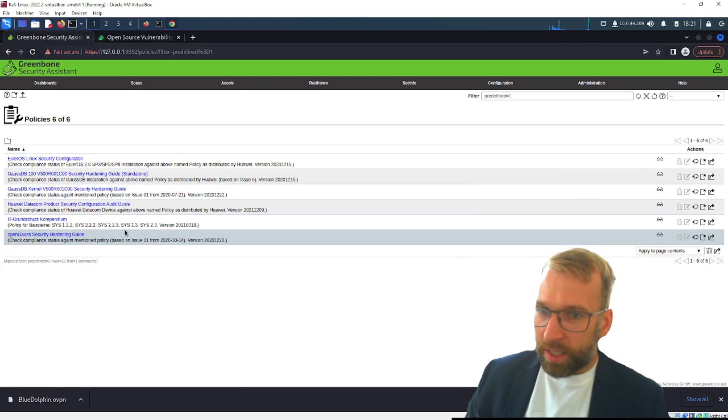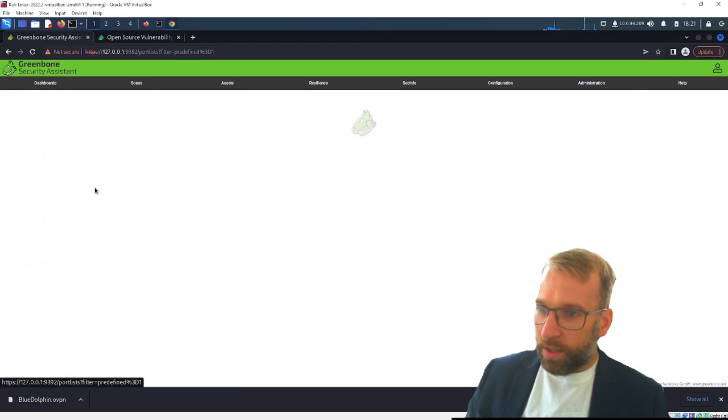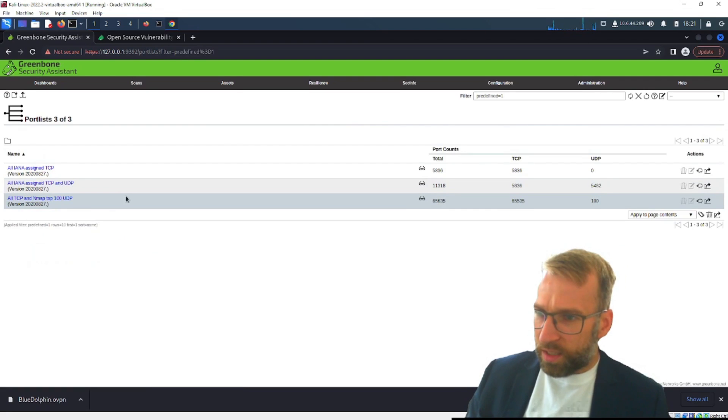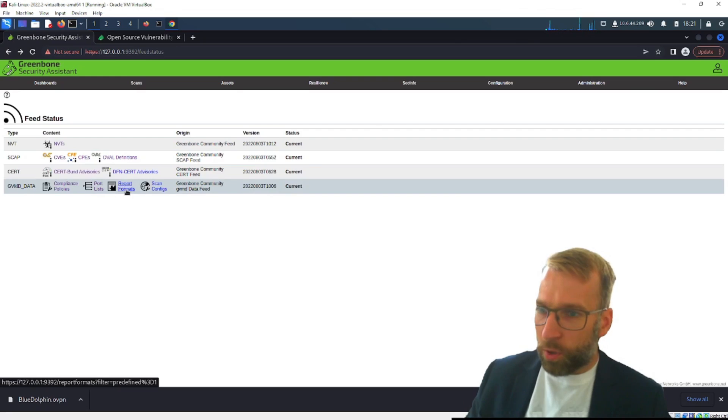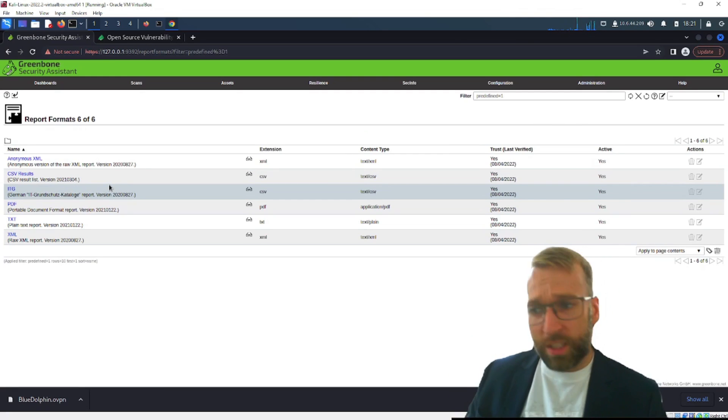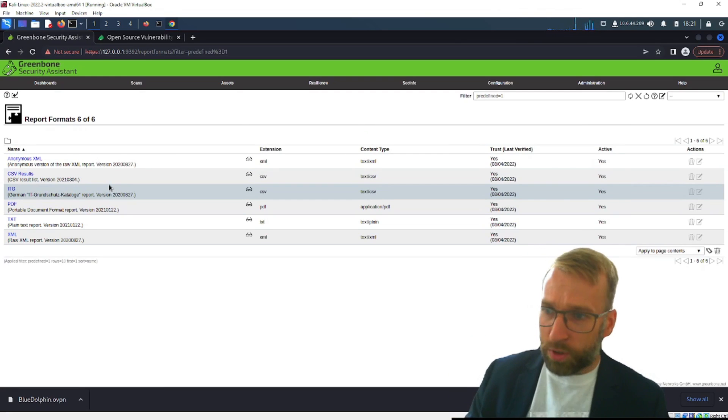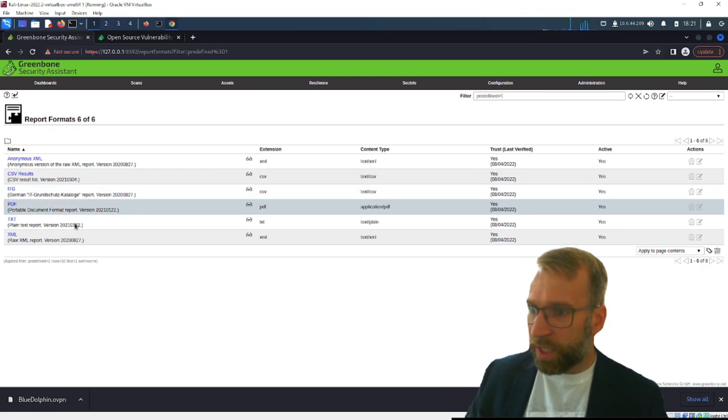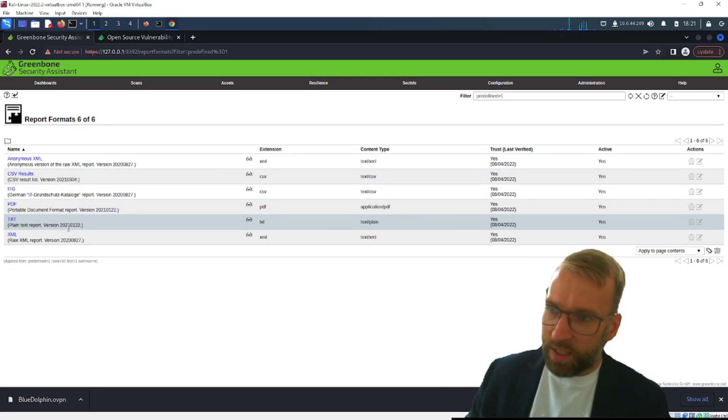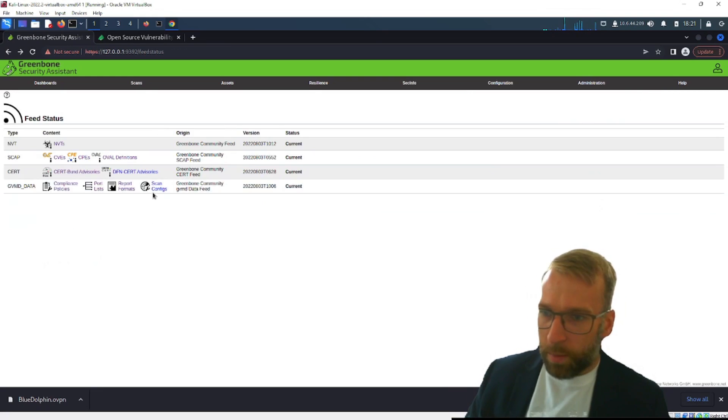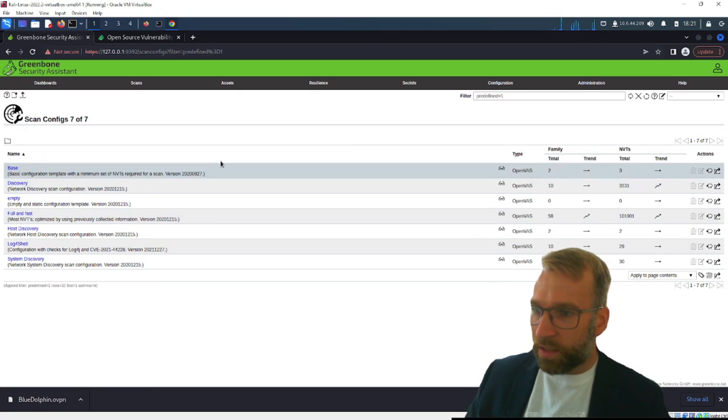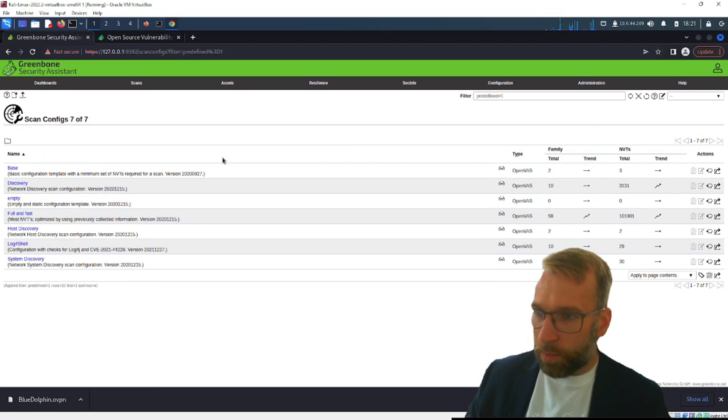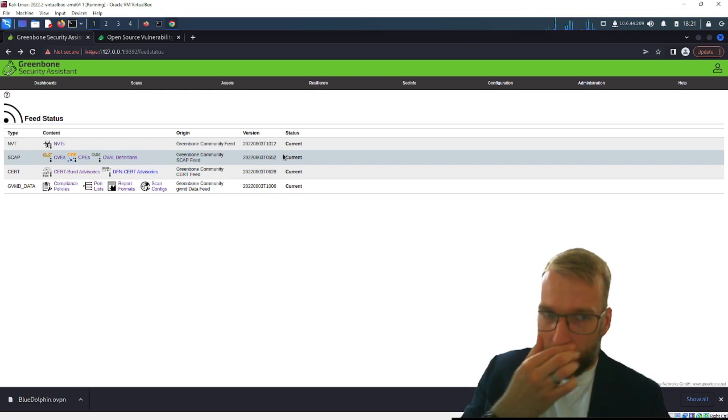There's port lists you can define predefined port lists. You have report formats of course this is really important, reports are a big part of vulnerability assessment and management. You have PDFs, text, CSVs everything you'd expect and then you have scan config. Scan configs obviously very important as well we want to be able to determine how we're going to scan.